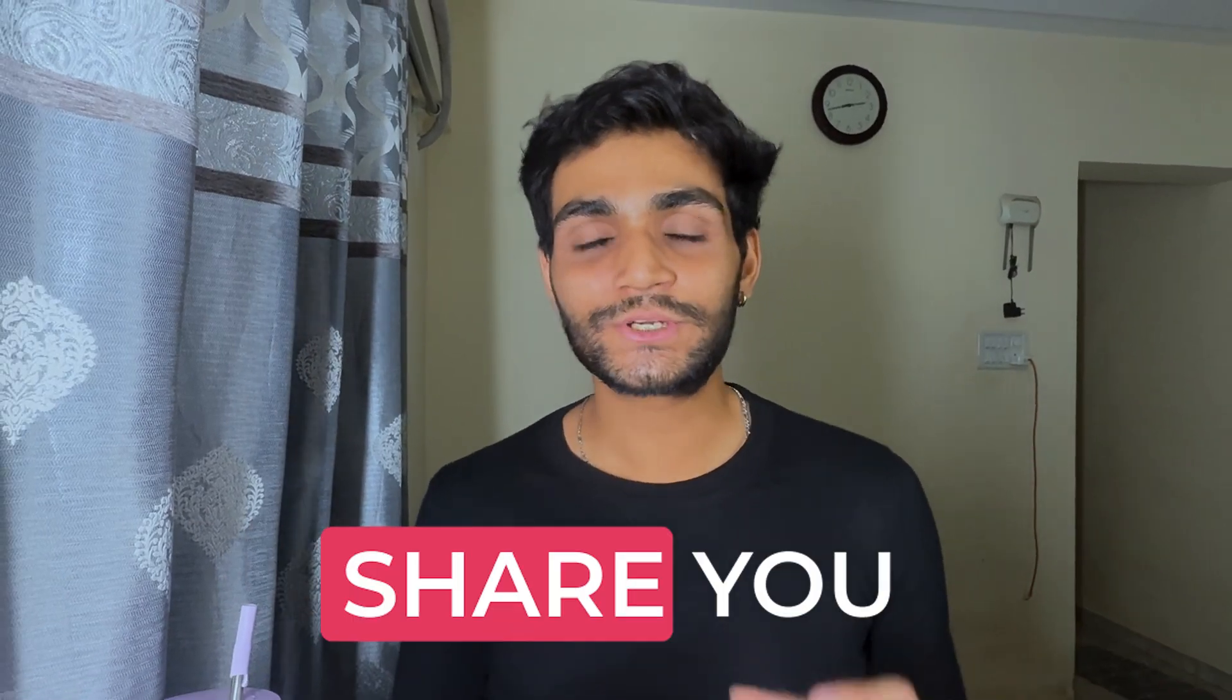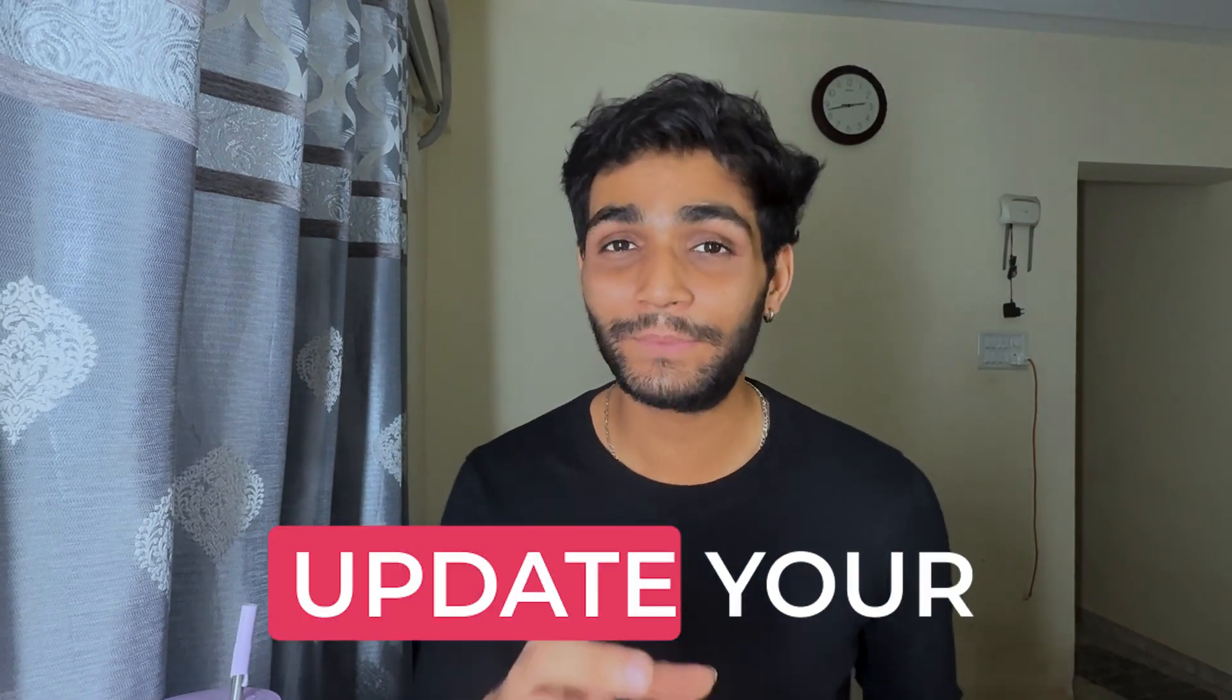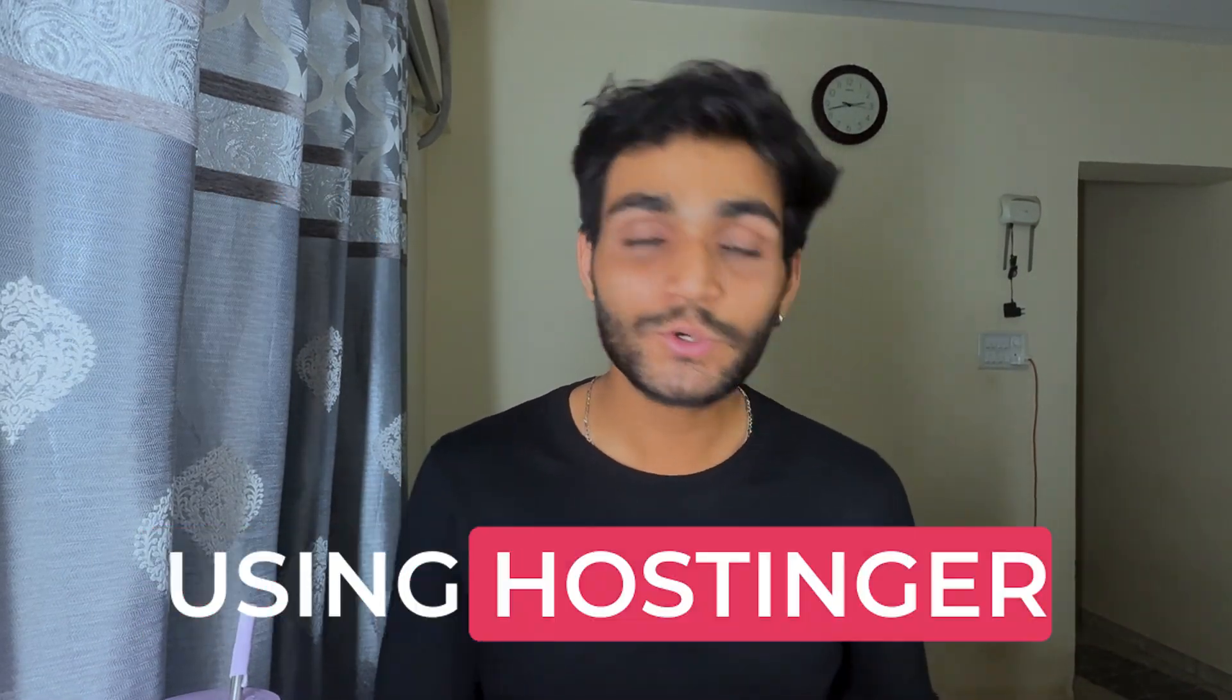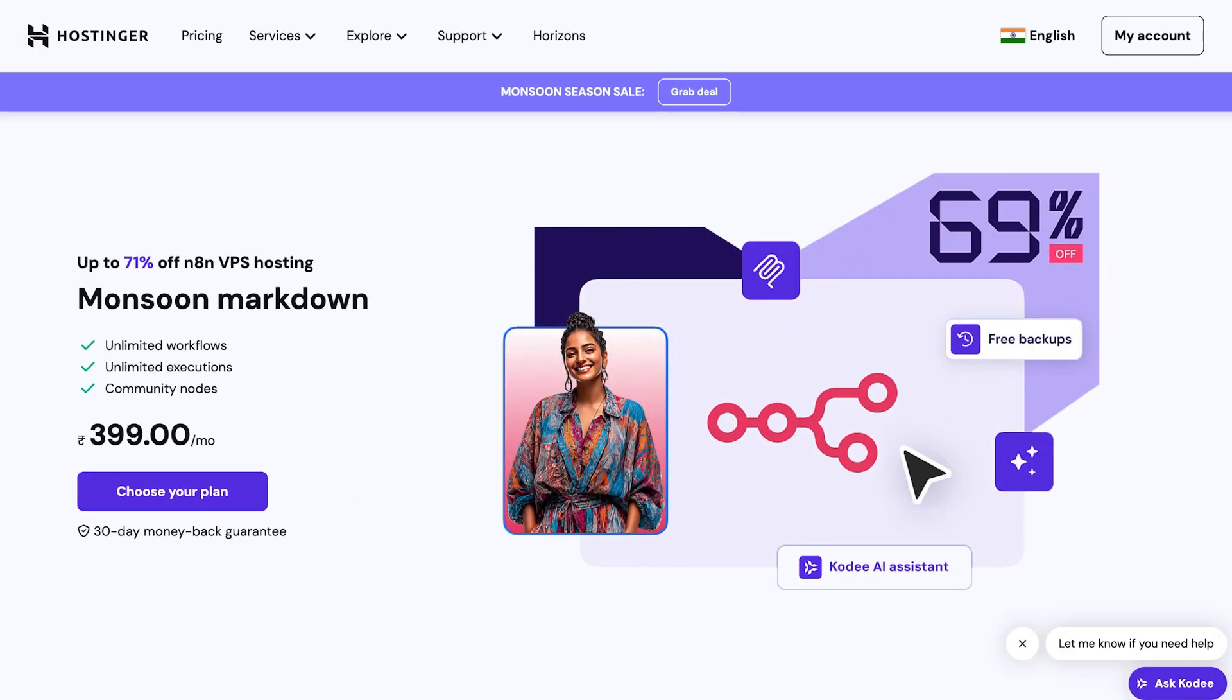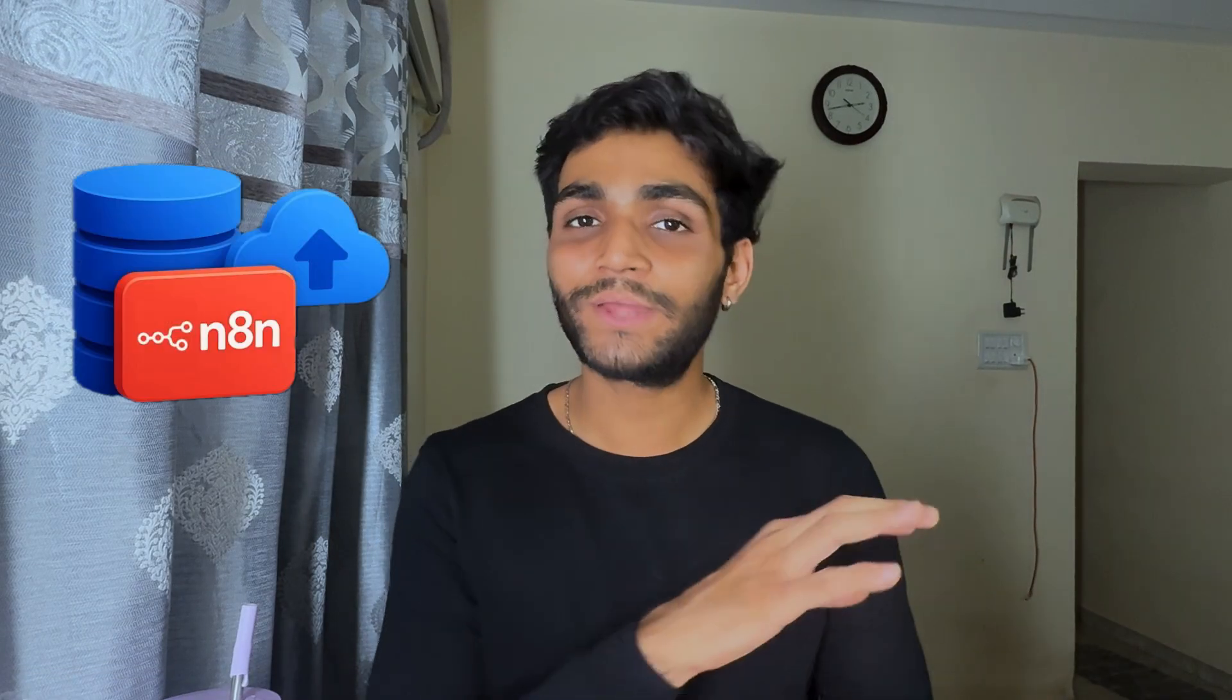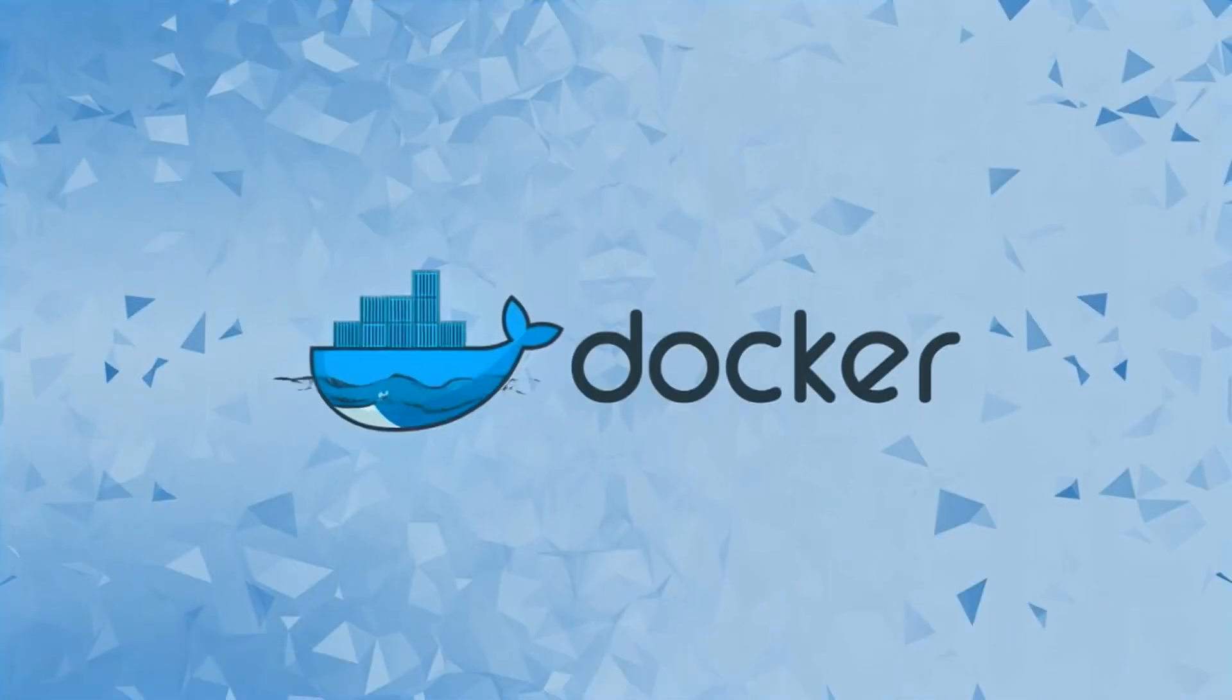In this video I'm going to share how you can update your n8n instance. I'm using Hostinger for my self-hosted version of n8n, but your n8n instance could be anywhere. It doesn't matter as long as it's using Docker under the hood for installation.